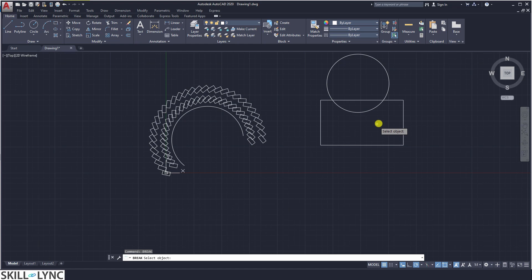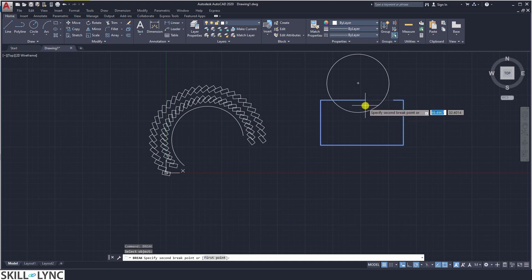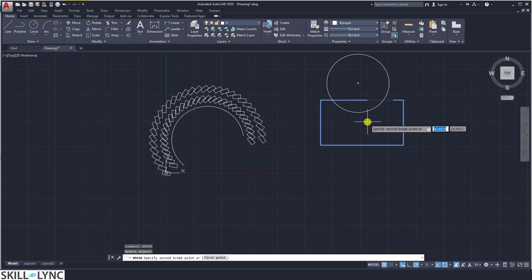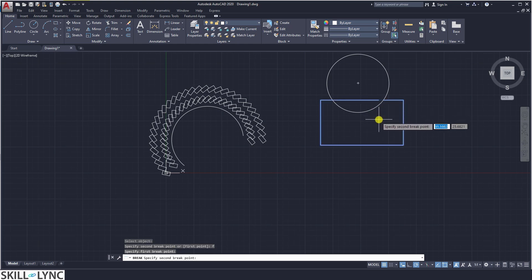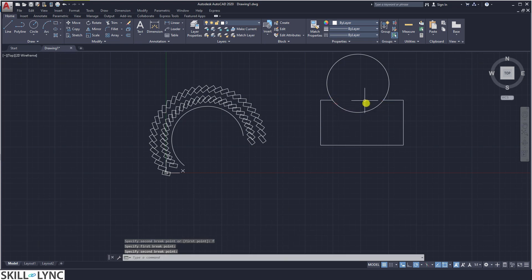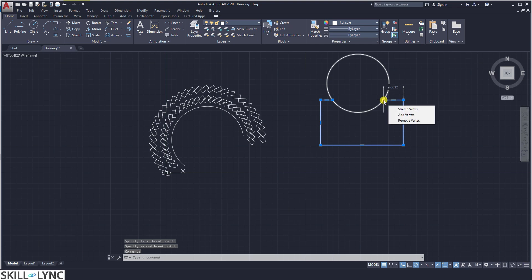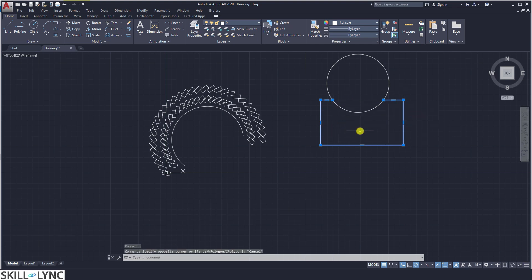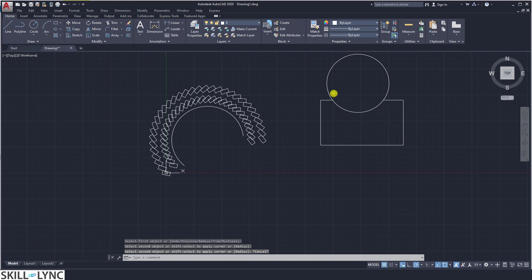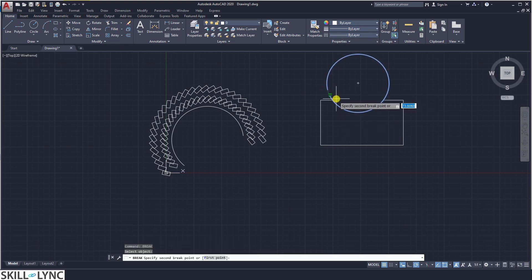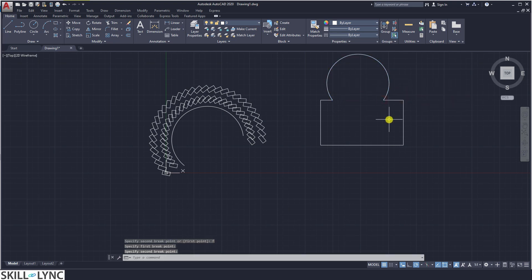Click break and select which object you want to break. By default, the point you select is automatically taken as the first point. Alternatively, you can specify the first point by typing F, then specify the second point. The rectangular object is broken at those two points. Similarly, for the circle, select break, the object, the first point, and then the second point to get the trimmed shape.